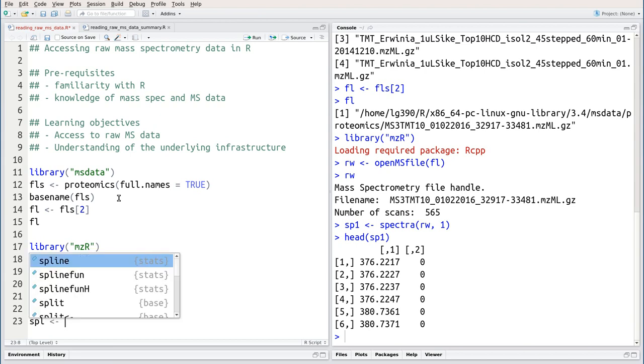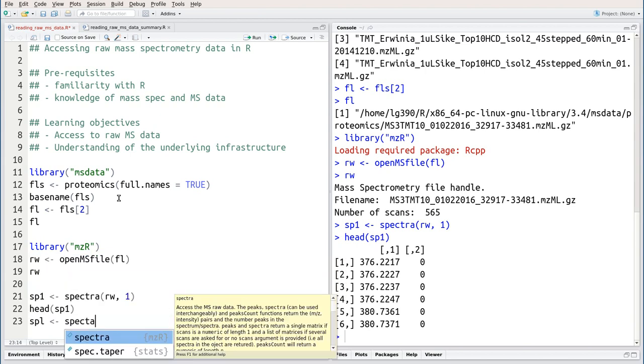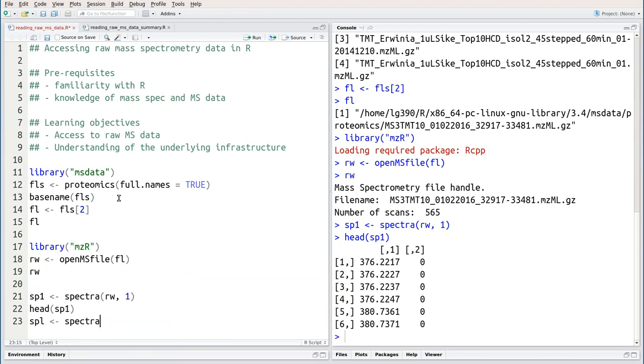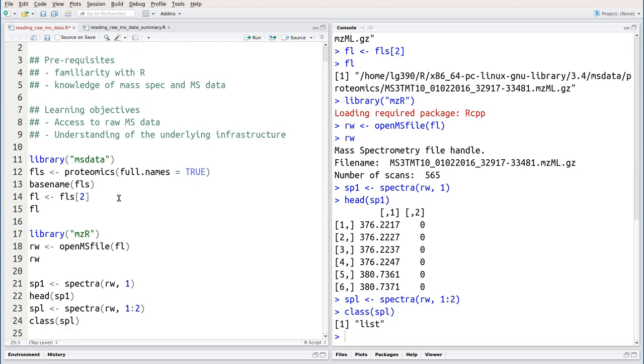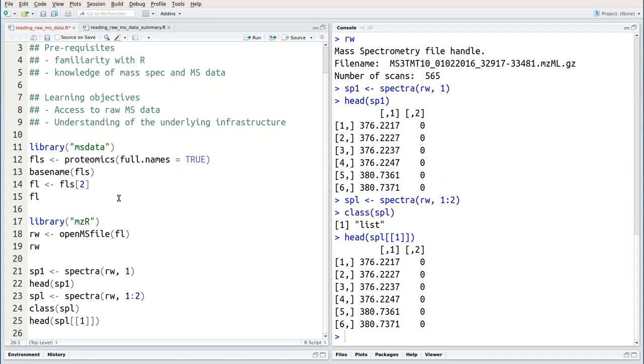If I wanted to access raw data for, say, two spectra, I could use the spectra function and then provide two indices. This spl class is actually a list, a list of matrices as we had before, with the two columns representing the m over z values and the intensities.